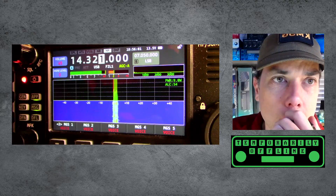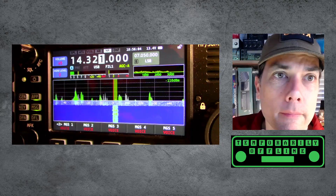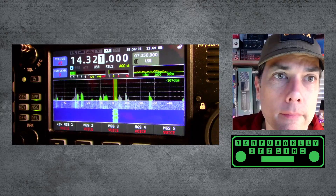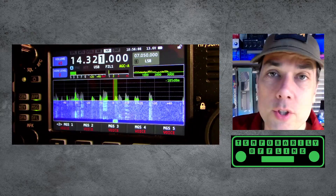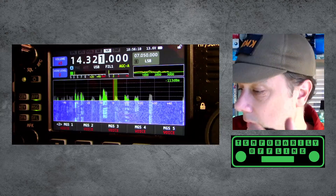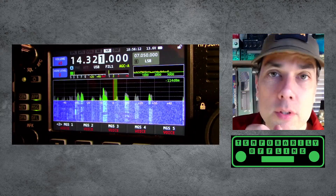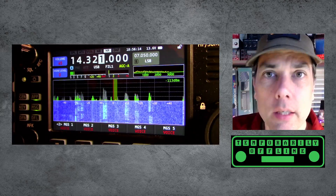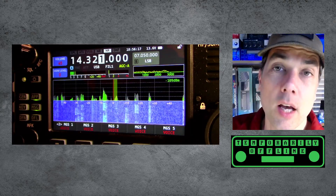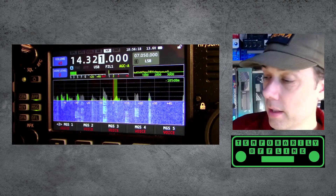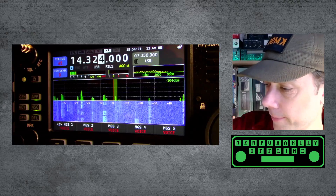You saw that there was nobody there when I started and now somebody popped in really close — that's because they can't hear me even though I am putting out a little bit of a signal. The considerate operator would move to another clear frequency. Let's try that.